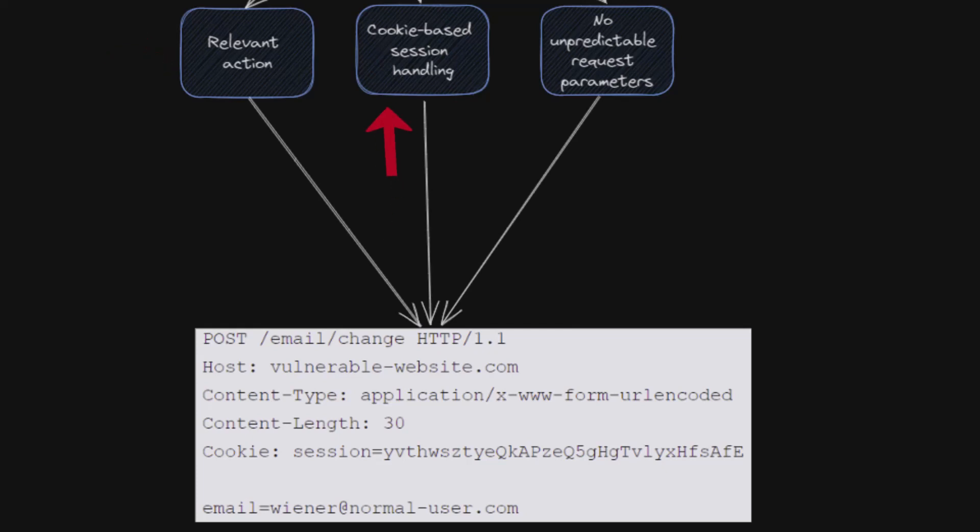Secondly, for a CSRF attack to work the action should require one or more HTTP requests and the application must rely only on session cookies to identify the user making those requests. There should be no additional mechanisms in place to track sessions or validate the user requests. And the third and final condition is absence of unpredictable request parameters.